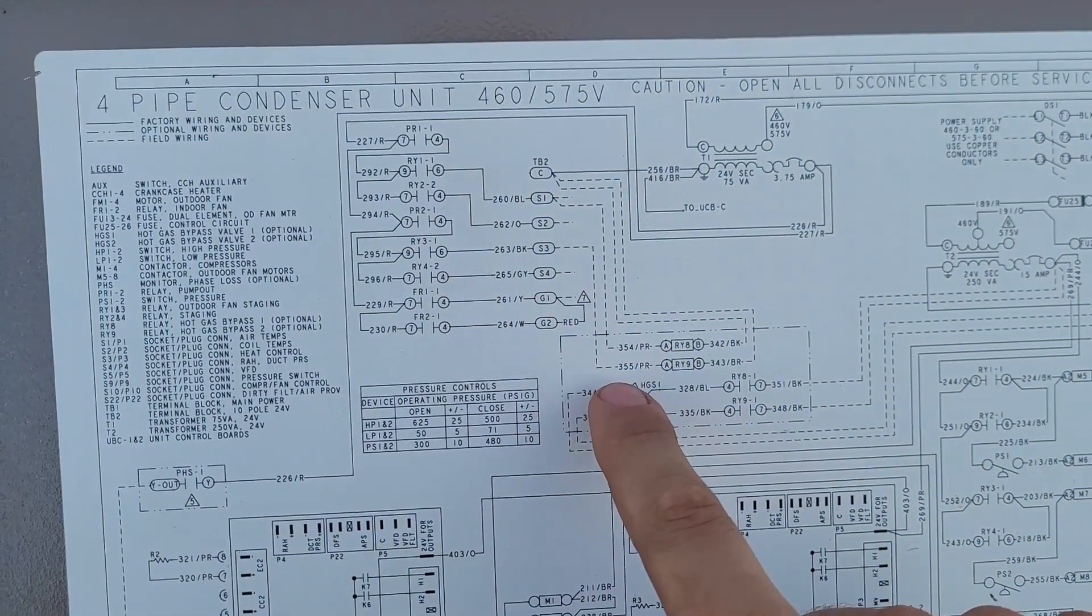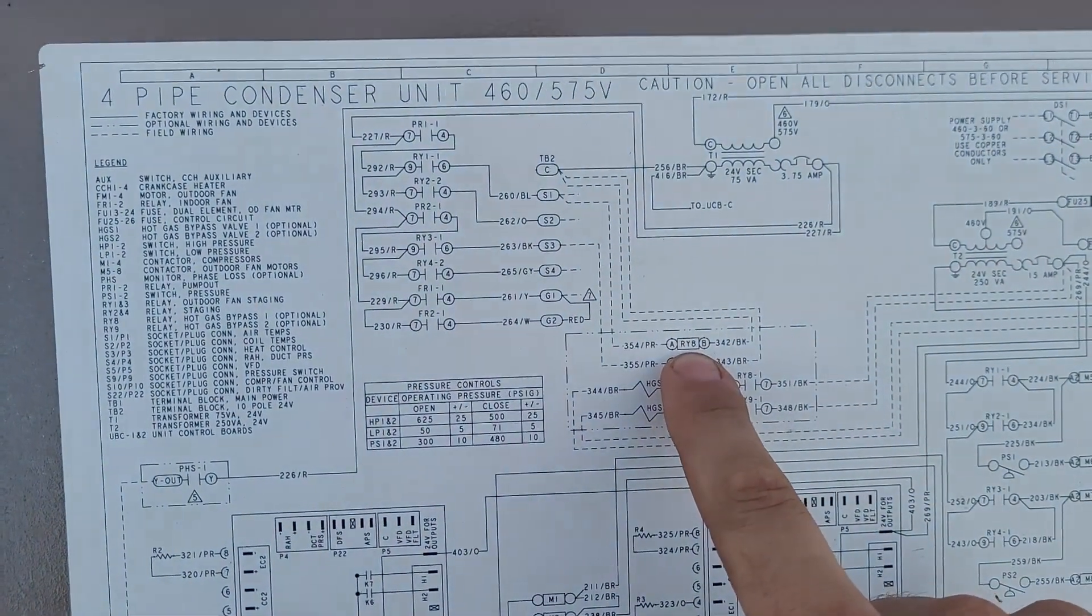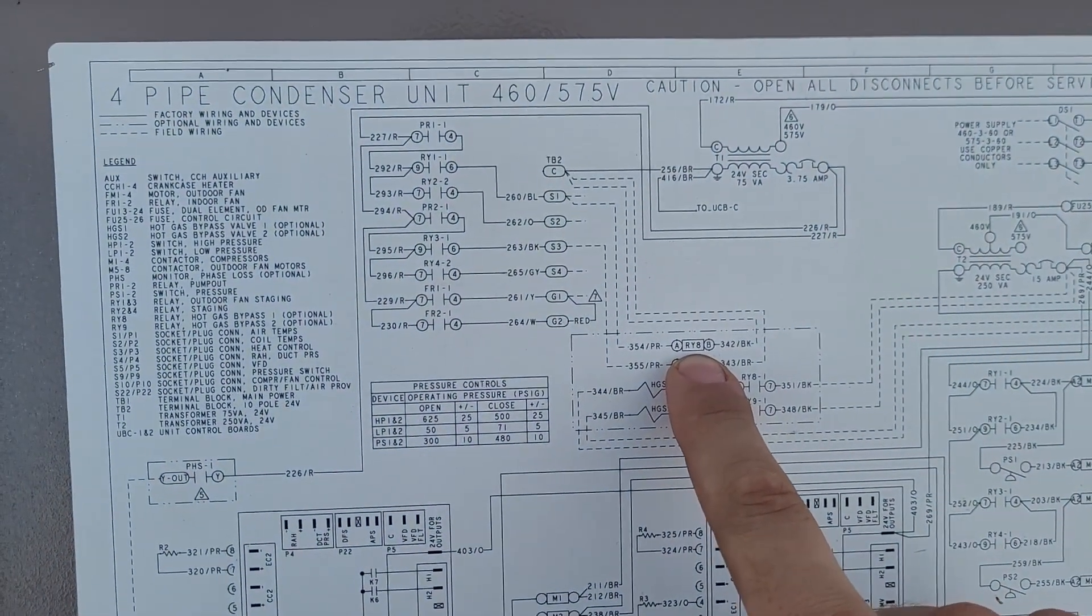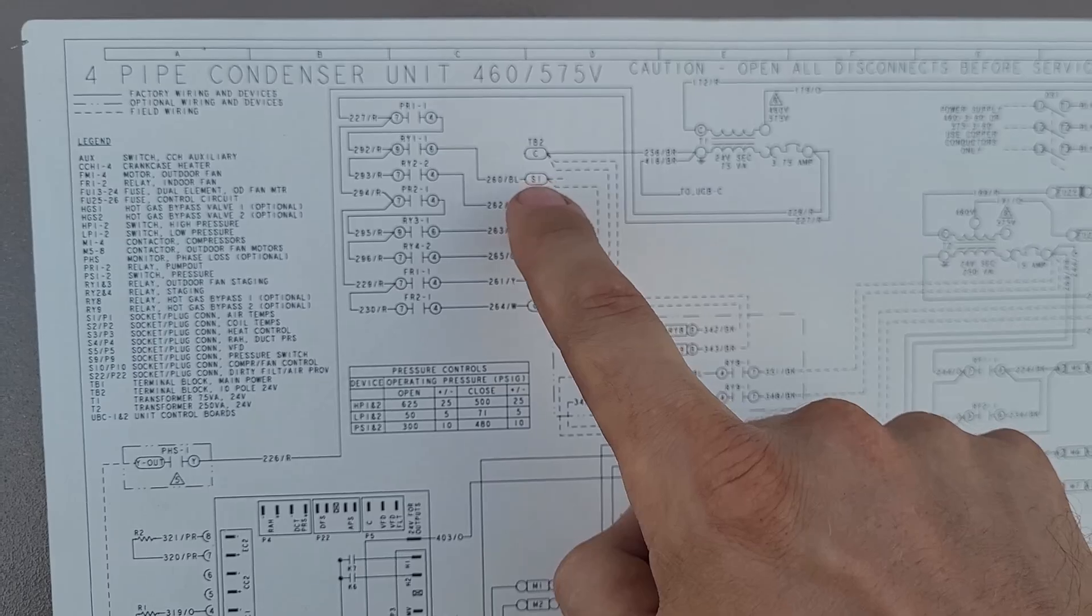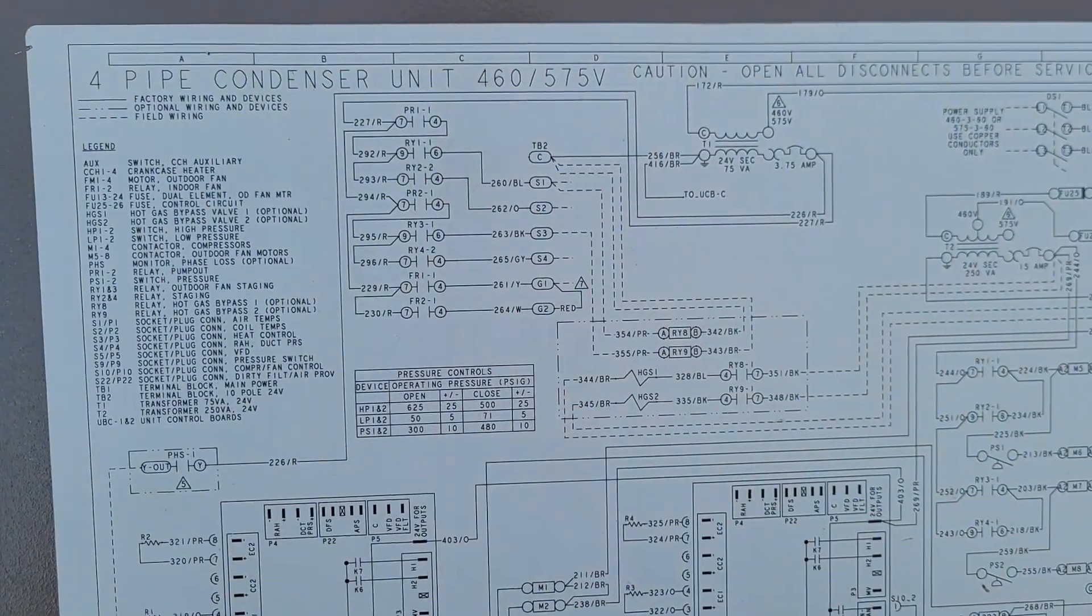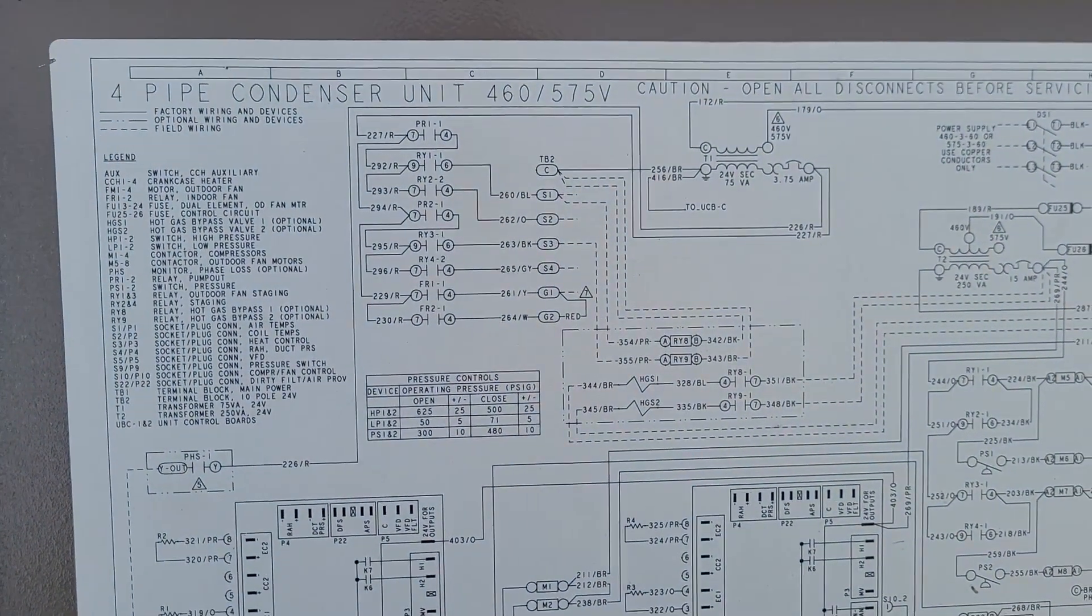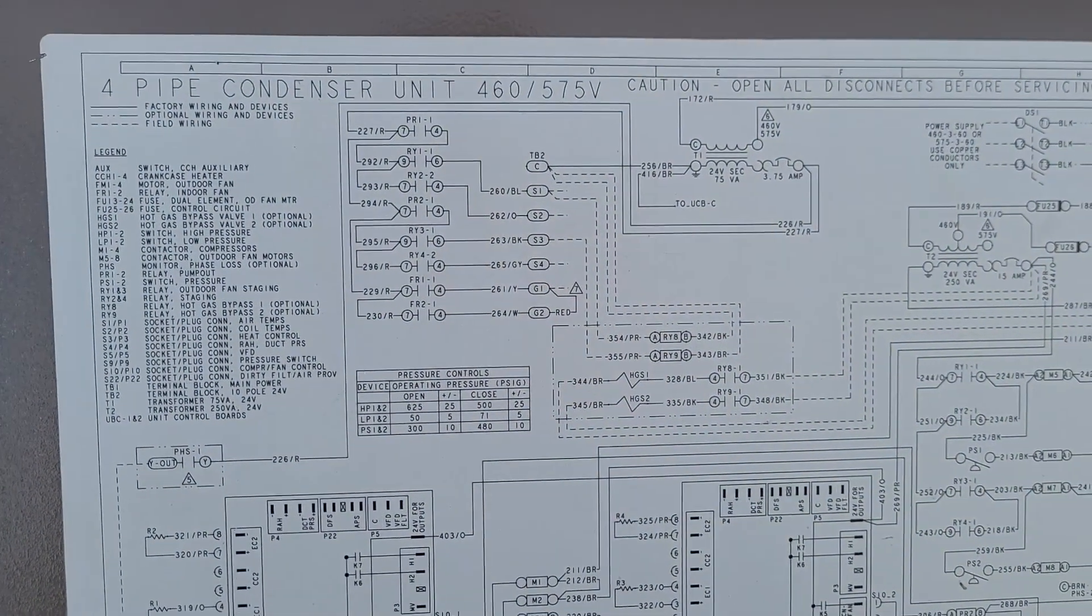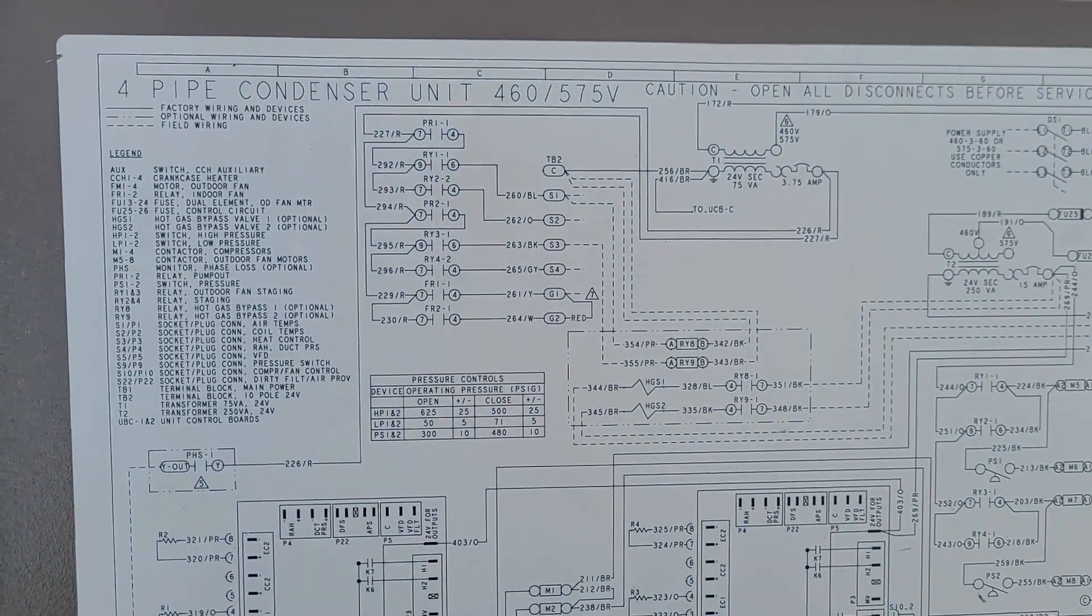It can go to the hot gas bypass enable, and it also back-feeds down to our controller, where it was tied in with the liquid-line solenoid. So I feel like that's a mistake.